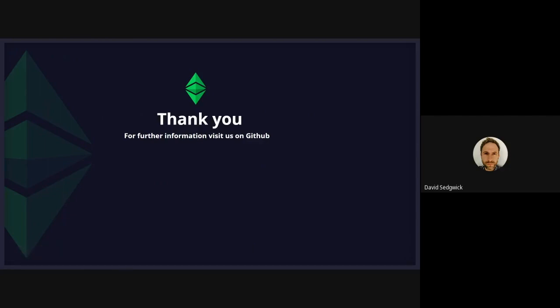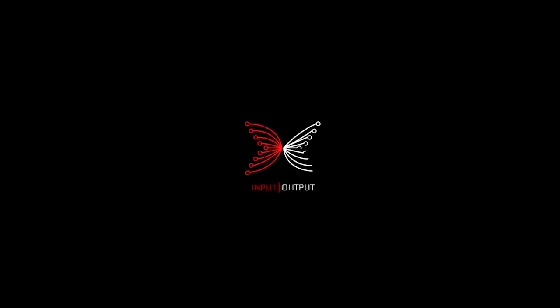That's it for this week. As Julie showed earlier, go visit our GitHub for more information on what we're doing — it's moving fast. Thanks very much and talk to you next week. Goodbye!